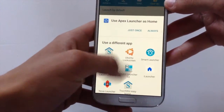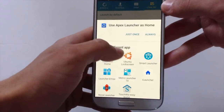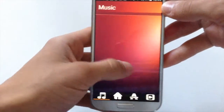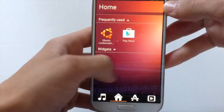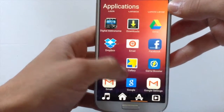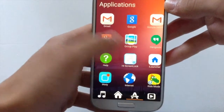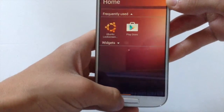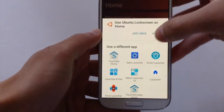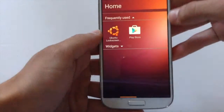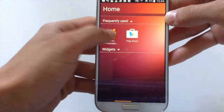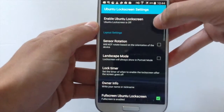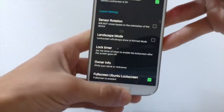After you have installed it, click on Ubuntu home screen — this actually looks much better and more like Ubuntu style than the previous one. Hit again the home button and click always.